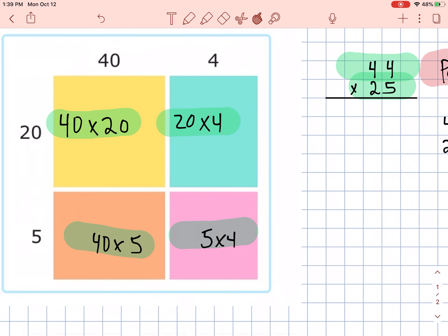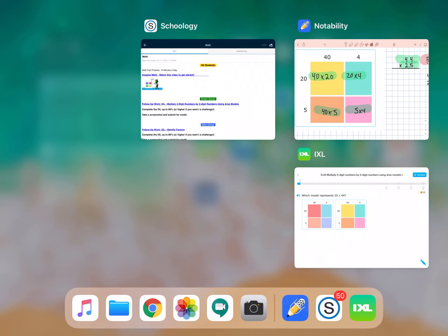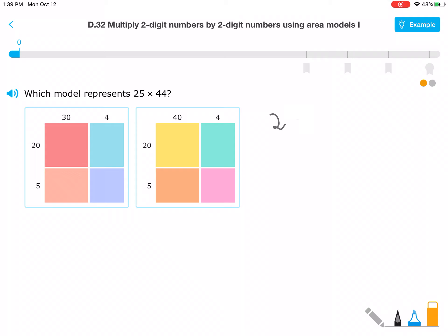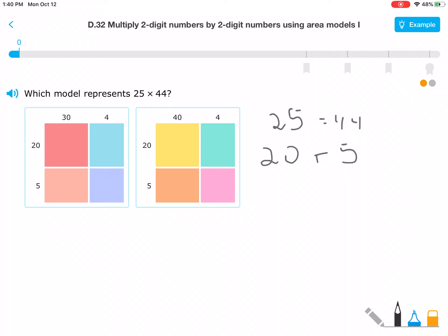Let's see what that looks like in iExcel. In Schoology, I'm going to follow the link for the green group. It's going to ask which model represents 25 times 44. If I'm not sure, I can break this down into its partial products. So that would look like: 25 times 44 equals — as we just did — 20 plus 5, and 40 plus 4.